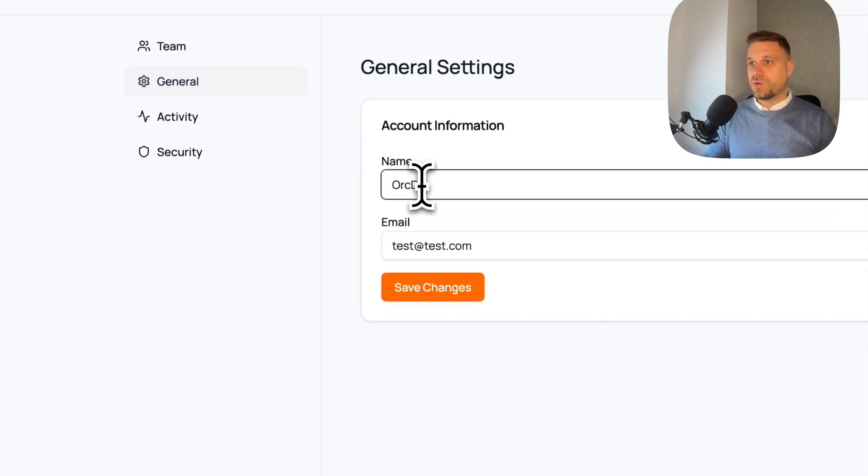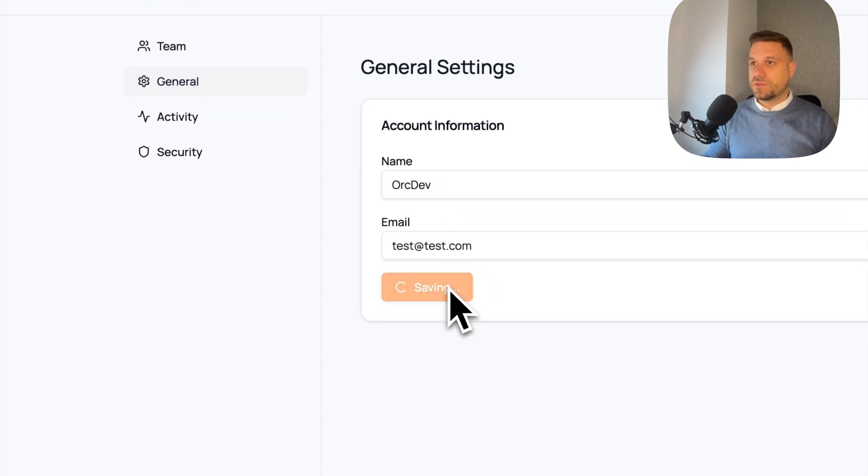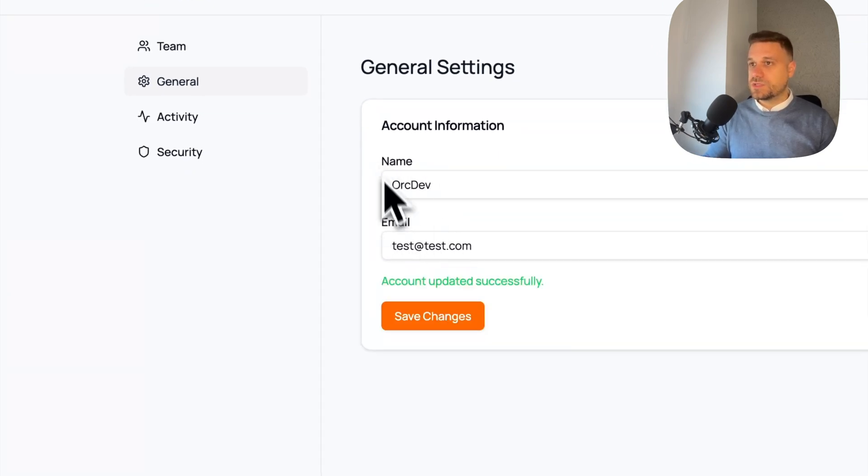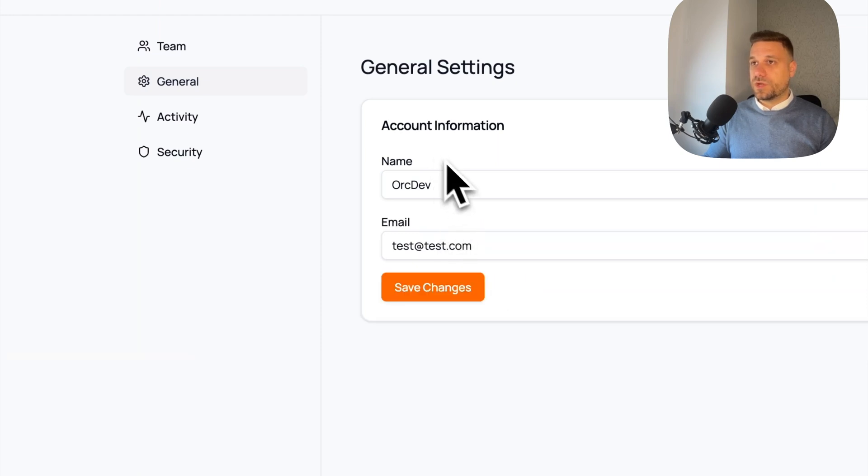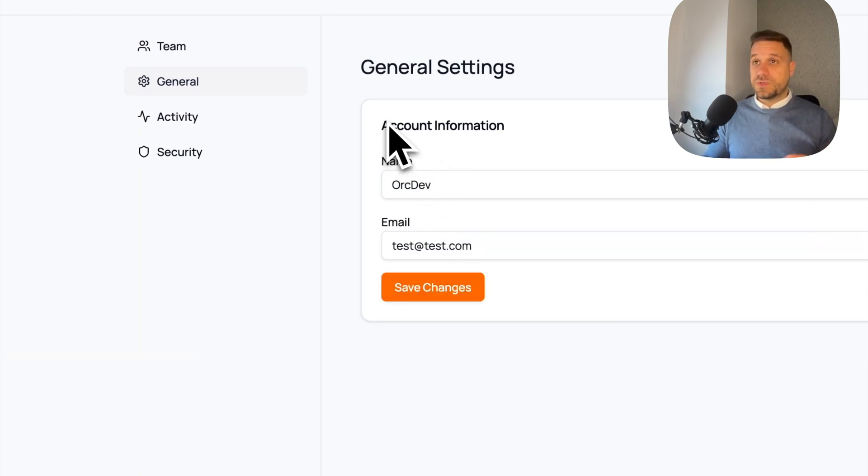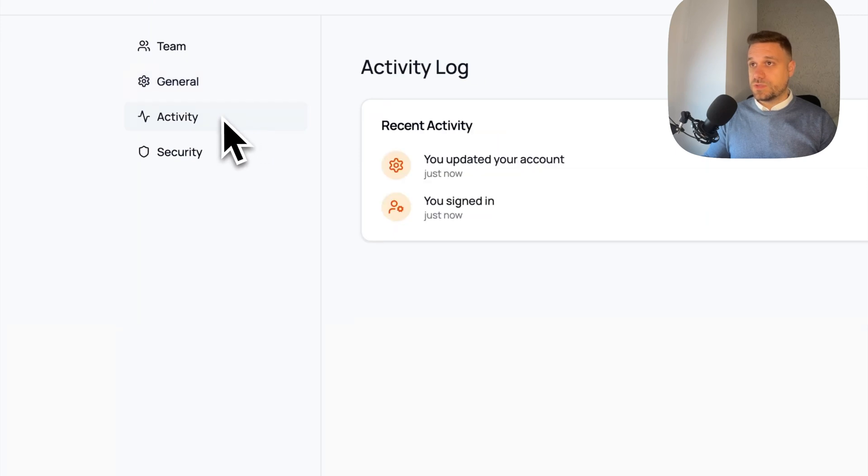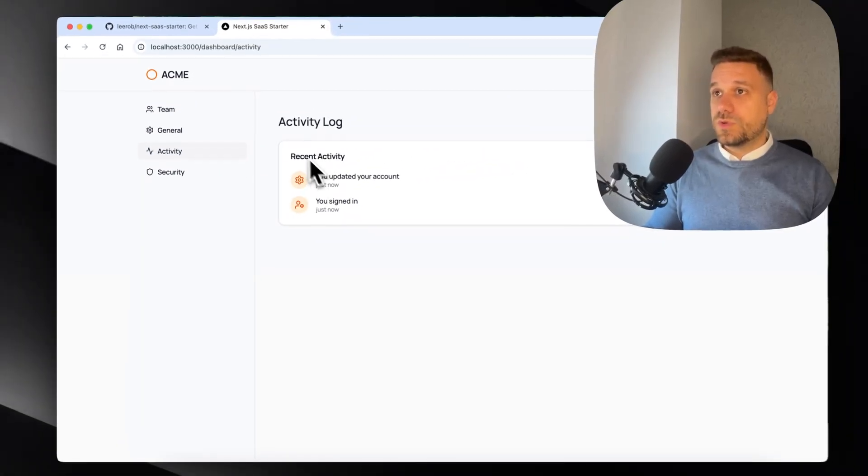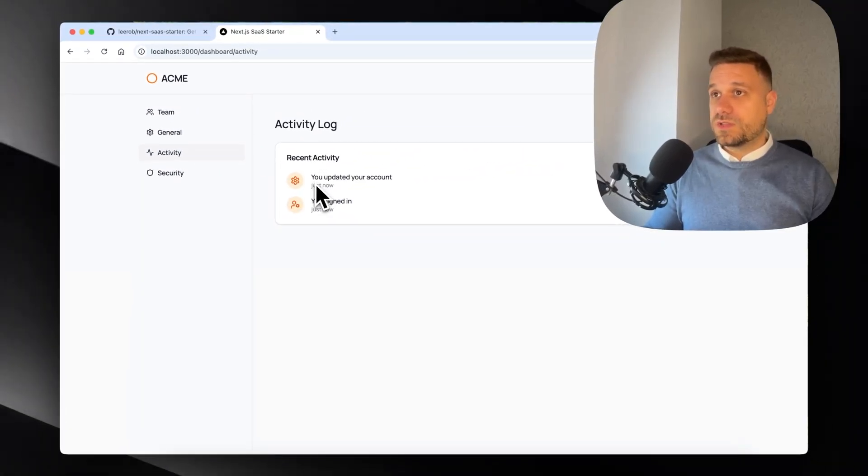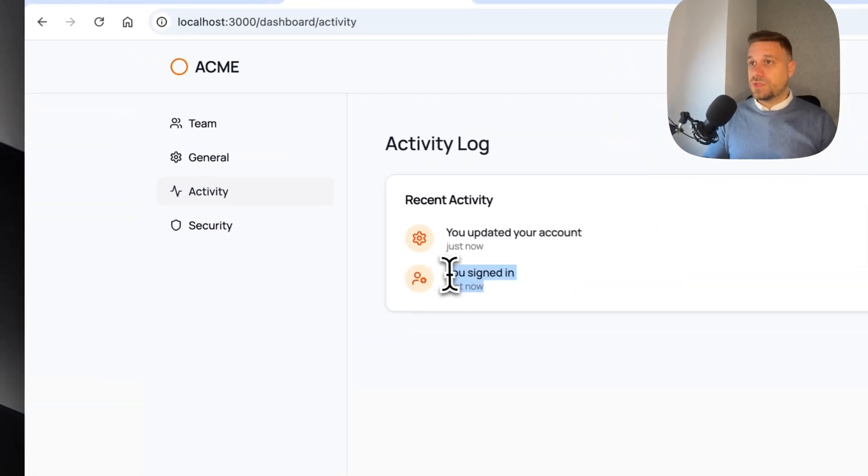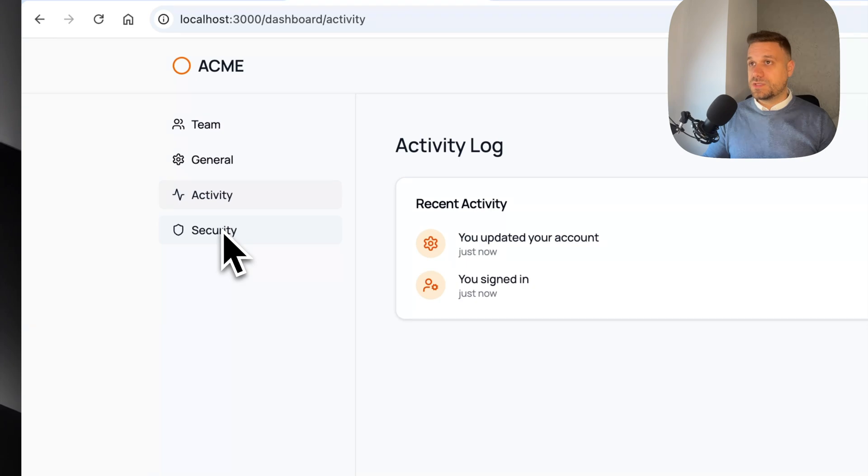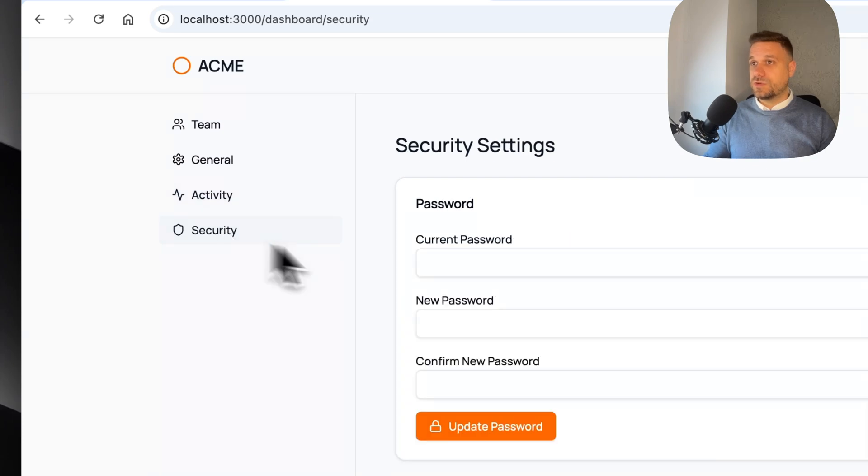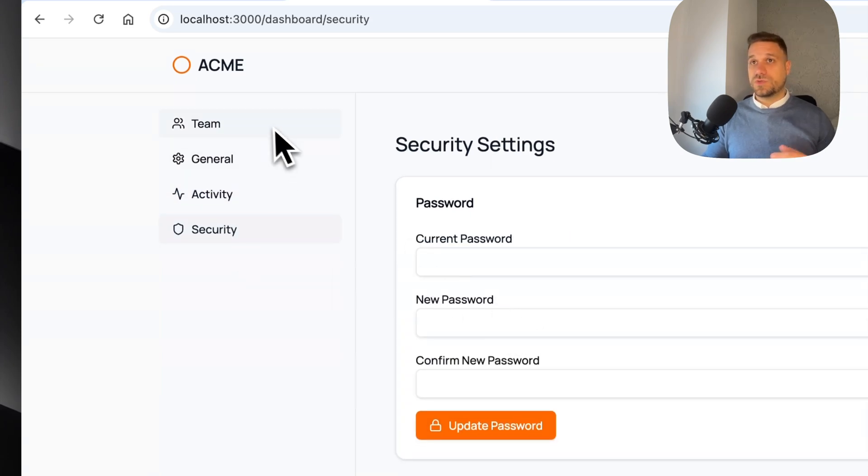On dashboard we have General - we can enter our name. Let's enter Org Dev for example and save changes. That should work. If I refresh we have Org Dev, so database connection is working and everything is working smoothly. Here we have our Activity Log, so we know we signed up and then updated our account.